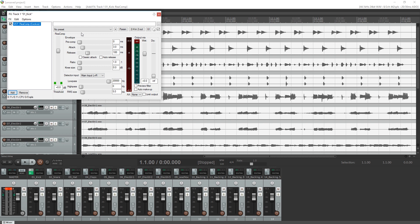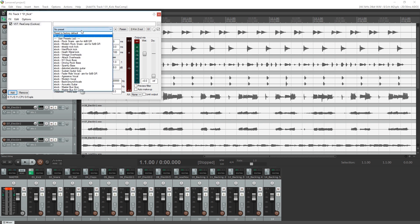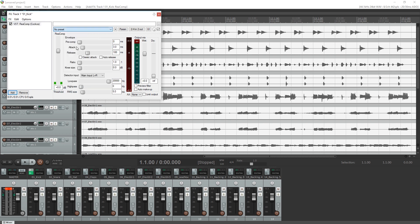For example, on our kick drum track we added a Rhea Comp, which is a compressor. It has all the expected options like attack, release, ratio, and it's pretty straightforward to use. All you need to do is adjust the sliders to make changes.